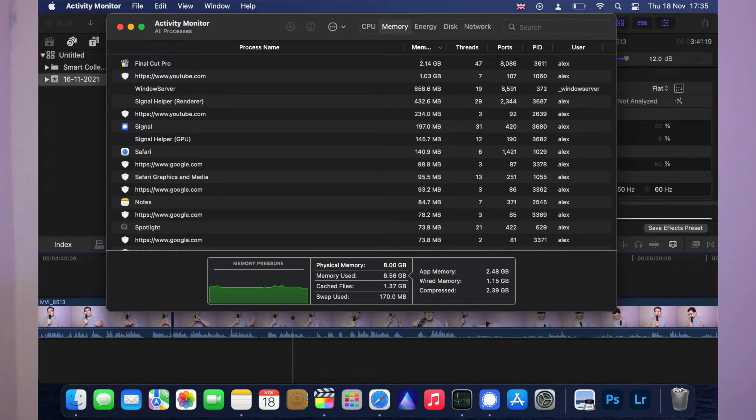I can edit 4K footage on that very same machine and only use 3 gigs of RAM — and I mean full color grading, cutting, and exporting in 4K, using maybe 3 to 4 gigs. So why is photo editing using more resources than video editing? Why, Adobe?